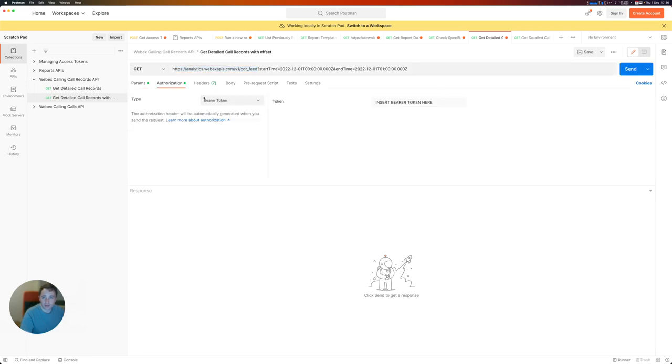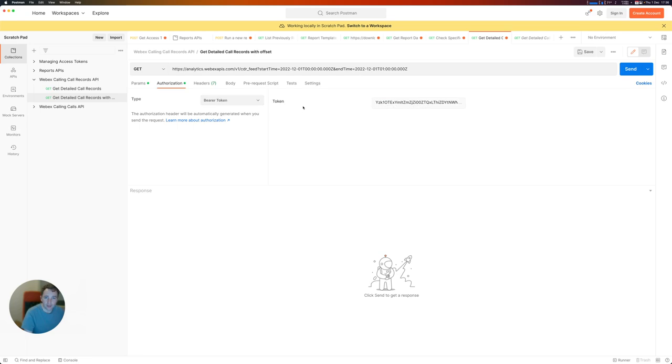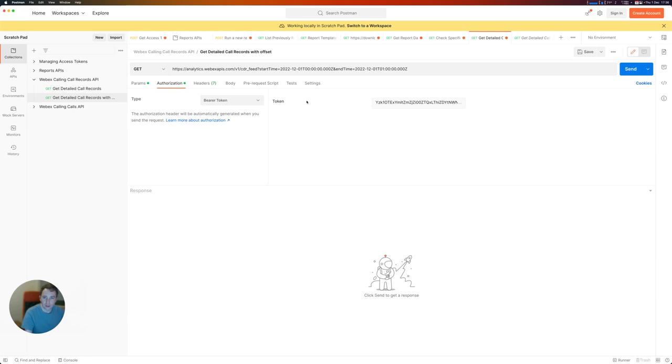I'm going to add authorization as bearer token, and I'm going to use the bearer token that I just got from developer.webex.com. This will be valid for 12 hours, and if you're interested in creating an application that can call APIs on behalf of a user, I have another vidcast that I'll add in the comments that you can check out.